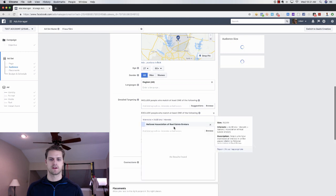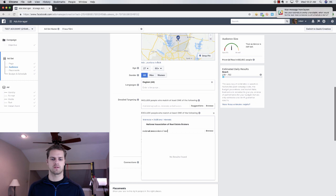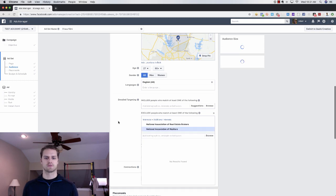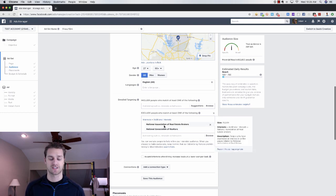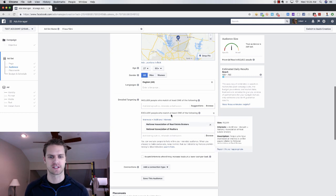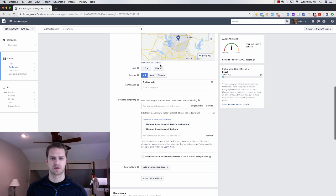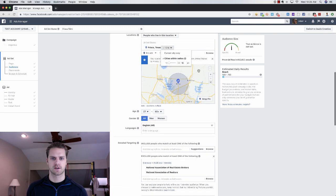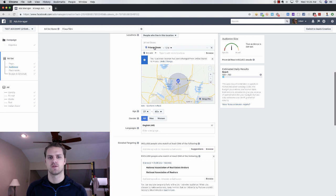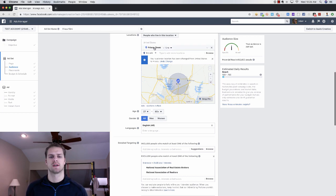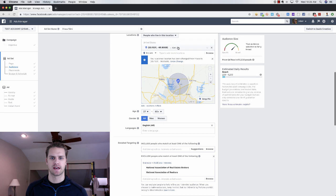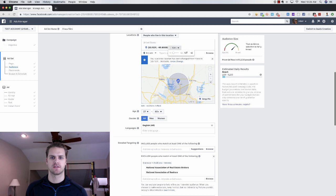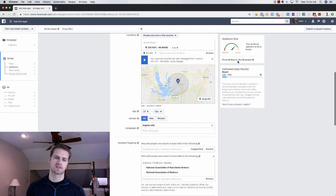We can exclude the National Association of Realtors, which I usually do as well. We've excluded them and we can see the audience is still pretty large here. I'm going to go back up to Frisco. I would rather have a small radius. If you use city like this you can't go under 10, but cool little trick here: if you drop the pin right next to it and use that as the location, you can go under 10 miles.